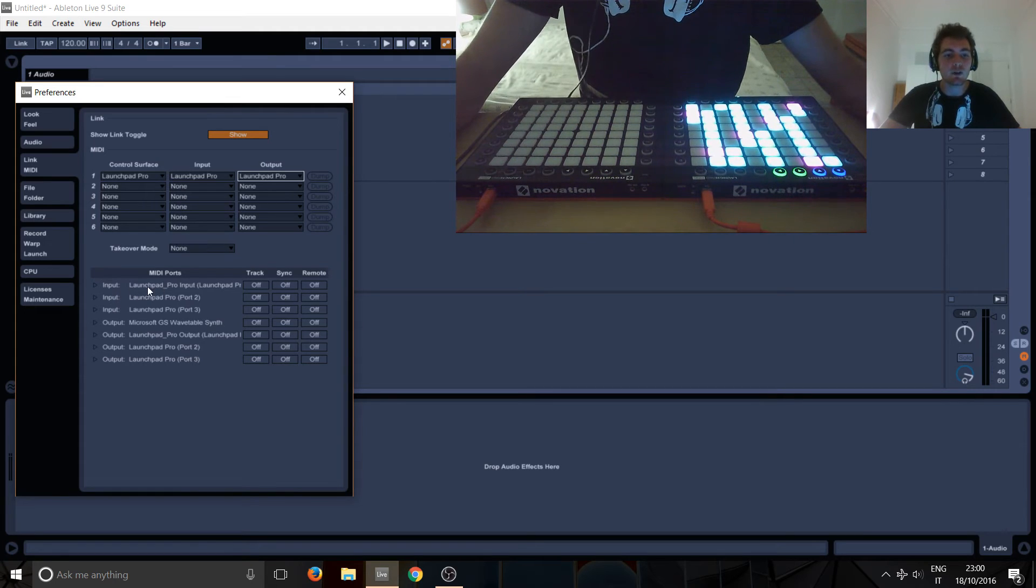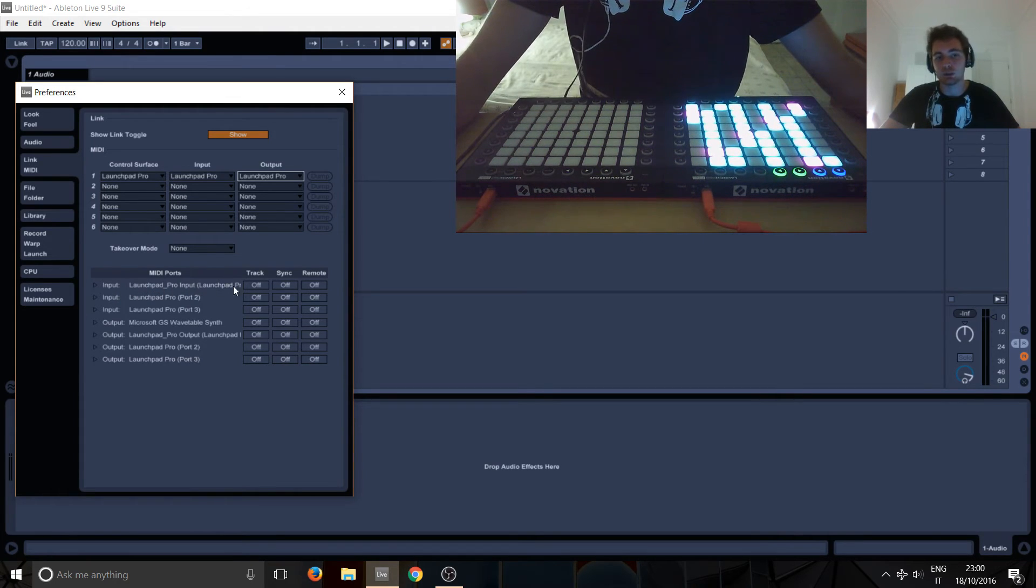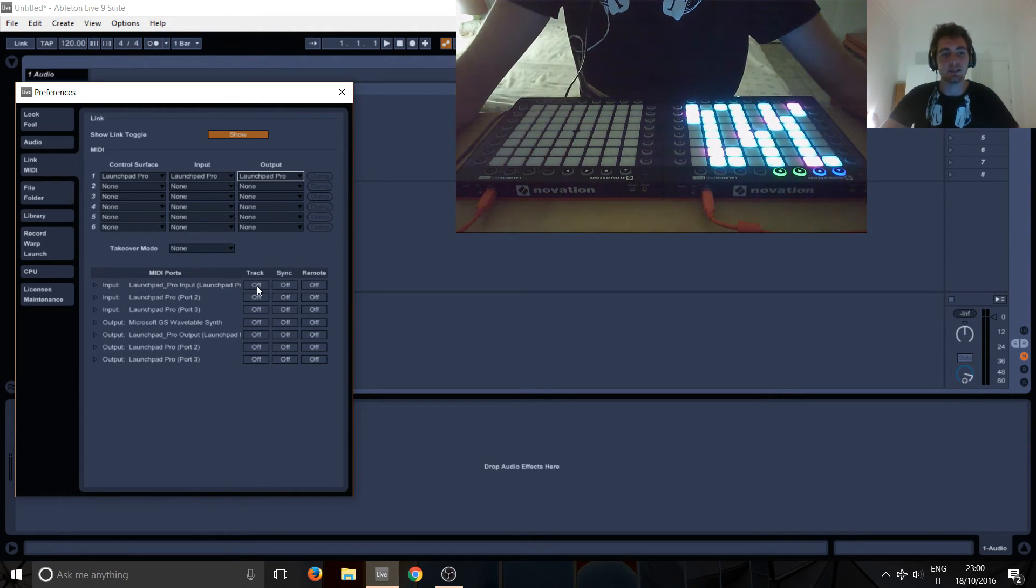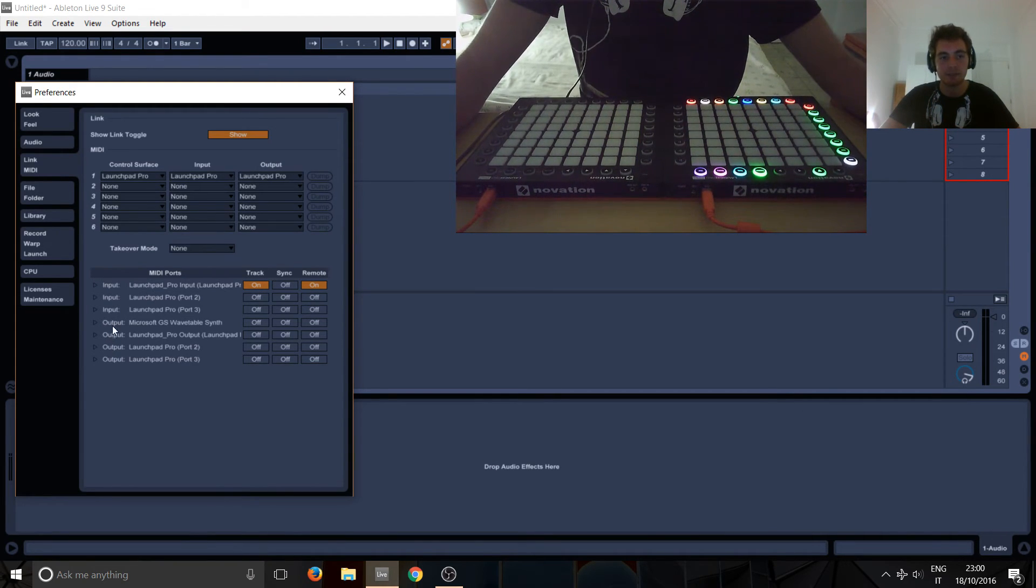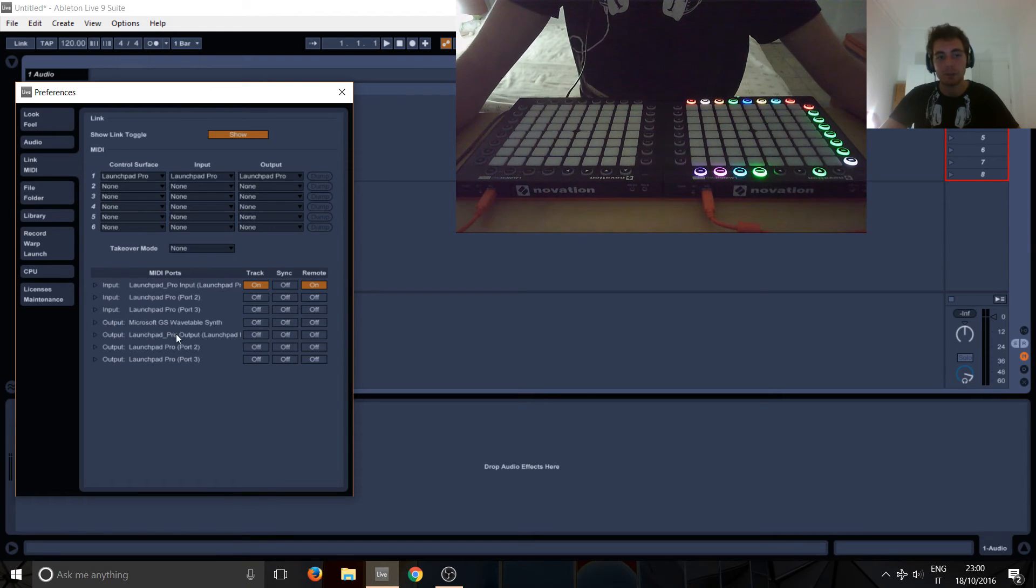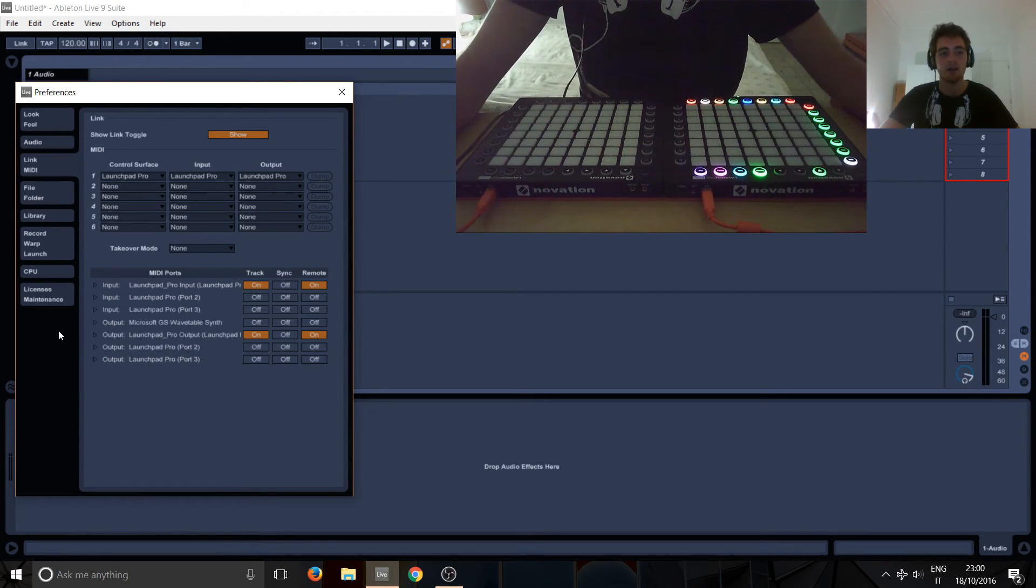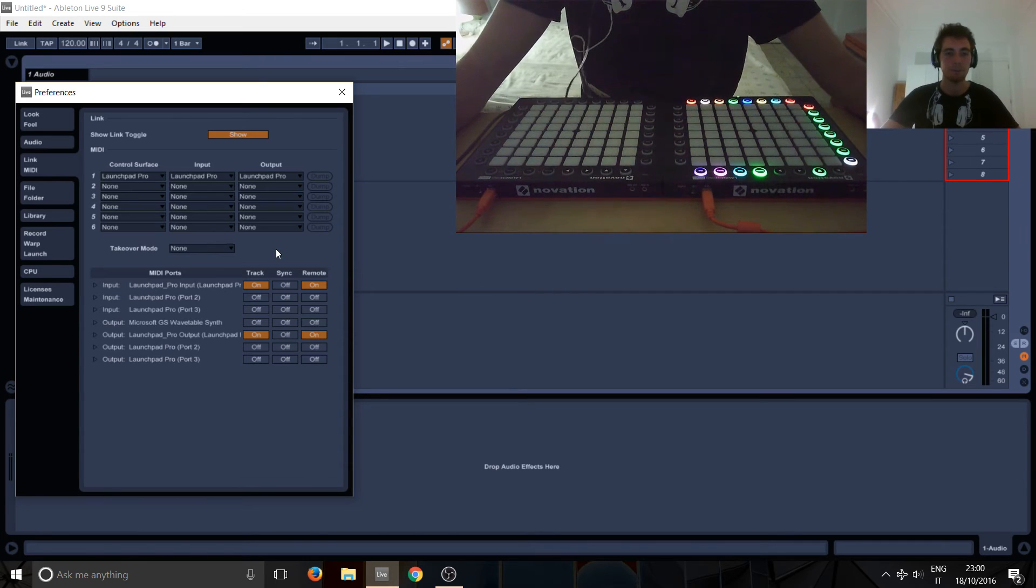So here you've got Launchpad Pro Input—it doesn't even finish saying it—just turn on Track and Remote for that. And again in the output, so you can see here Inputs, here Outputs, you've got Launchpad Pro Output—turn the Track and Remote on for that too.